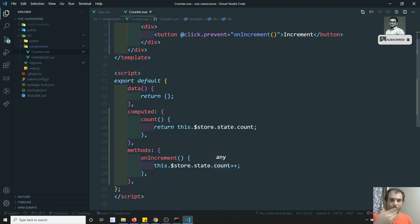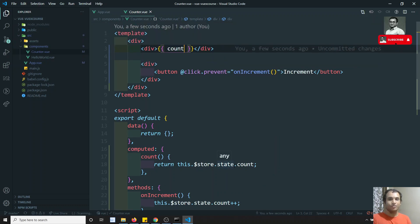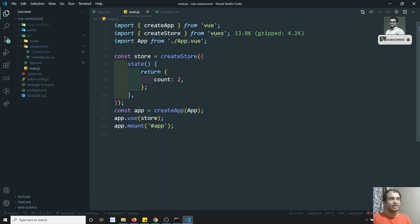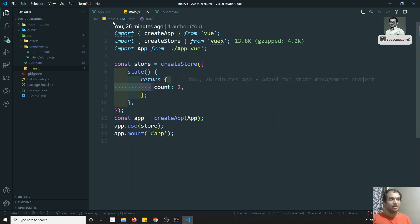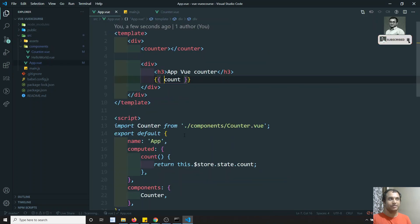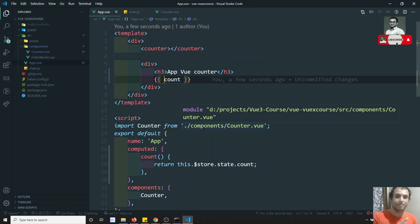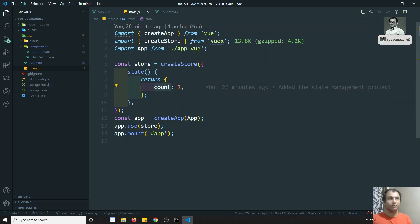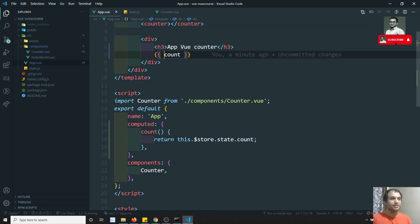Actually, this is not the correct way to update the variable. Going forward, we will be seeing mutations and actions. But for now, in order to understand how to access and update a variable in state management — remember, the data is not present in the Counter component or the App component; it is present in a single centralized place, which is the store. We update it from the store and get it from the store.